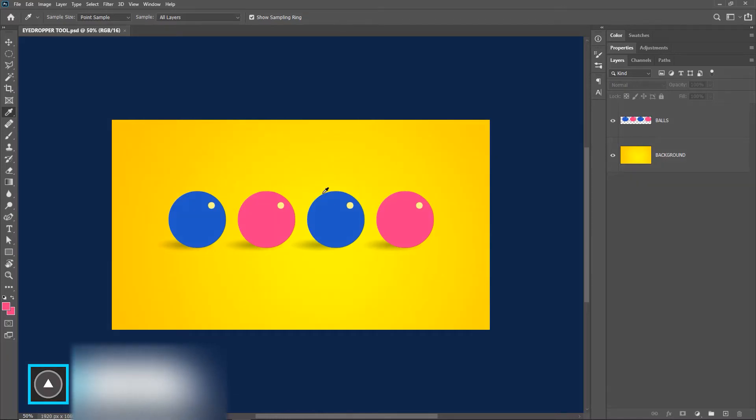Welcome to Artma. Today we are learning the eyedropper tool in Photoshop, and this is part 2.